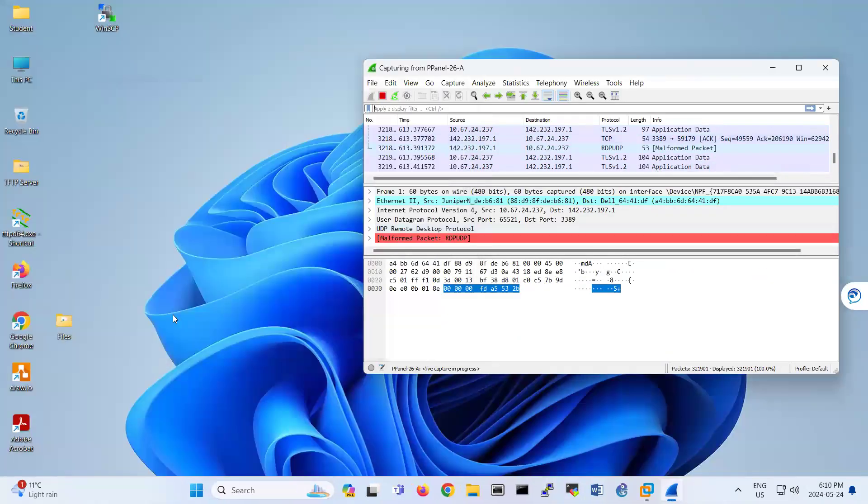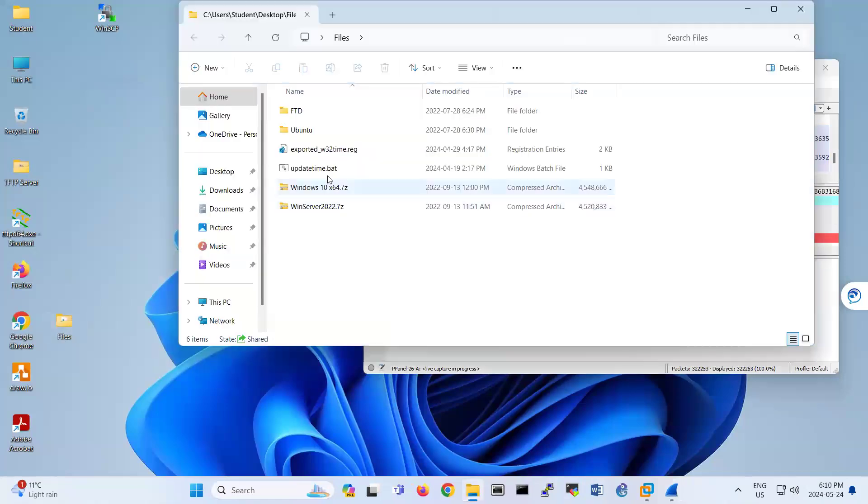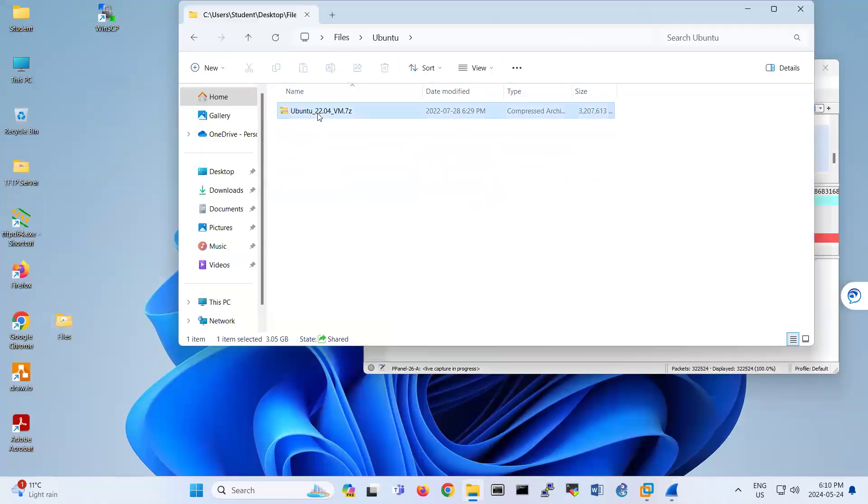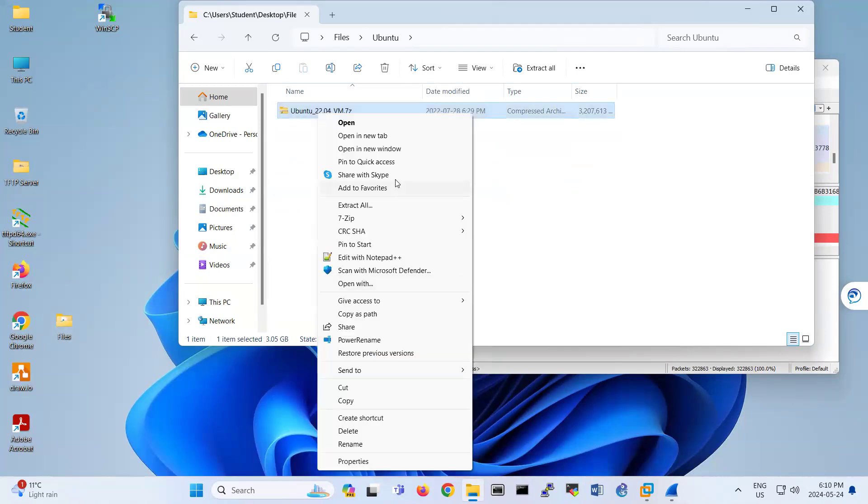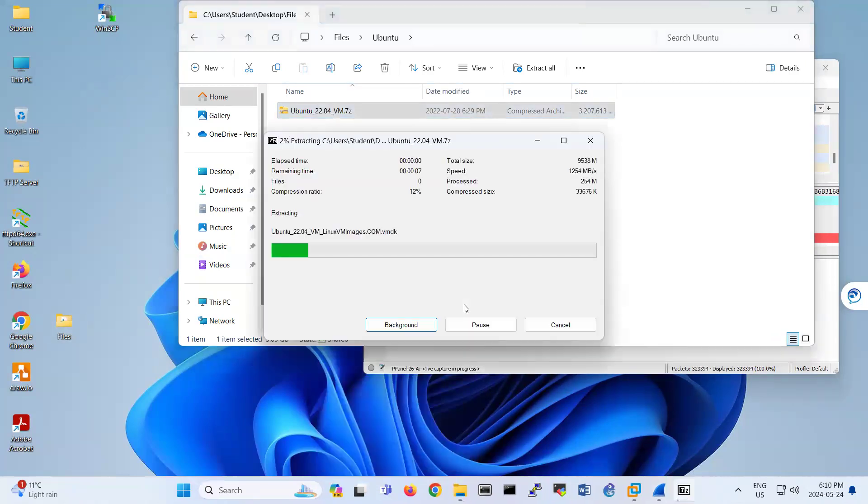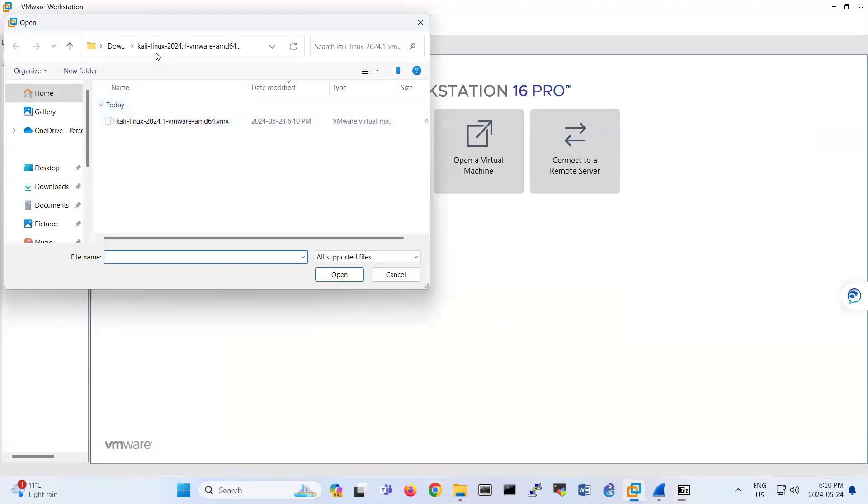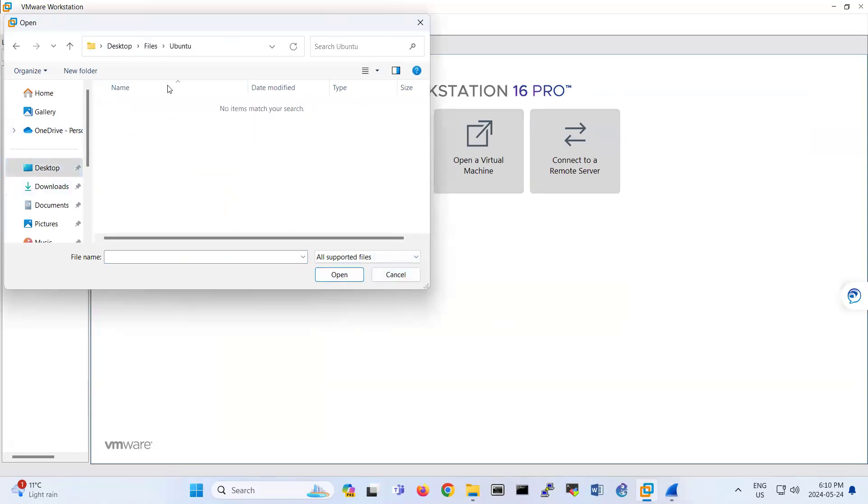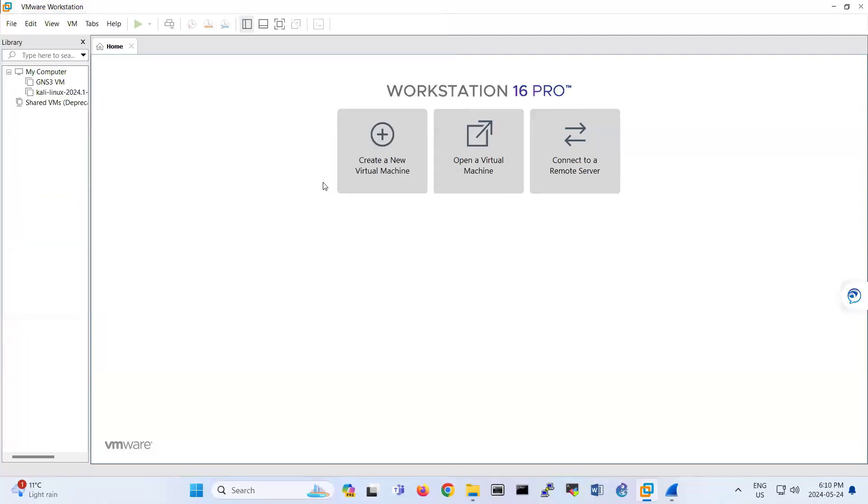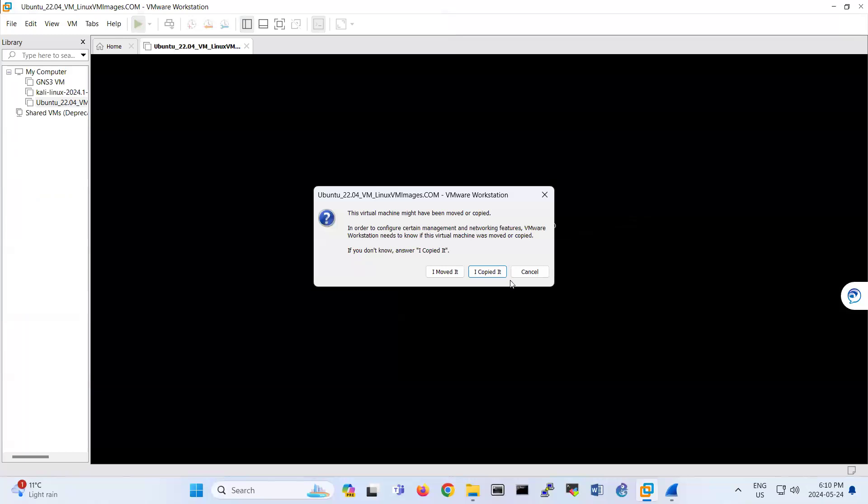So what I'm going to do, I'm bringing up Ubuntu here. I just extracted this Ubuntu 22.04, just opened it under my file in VMware Workstation. So that's my Ubuntu.